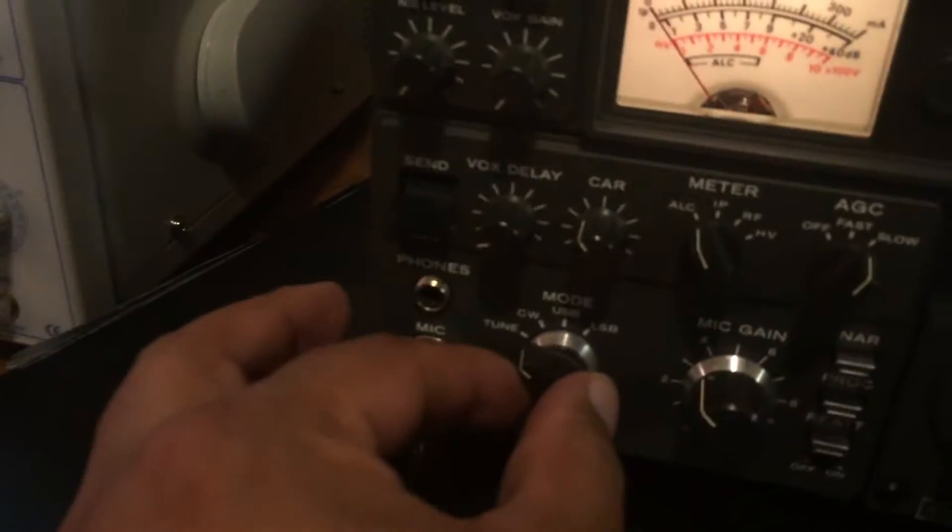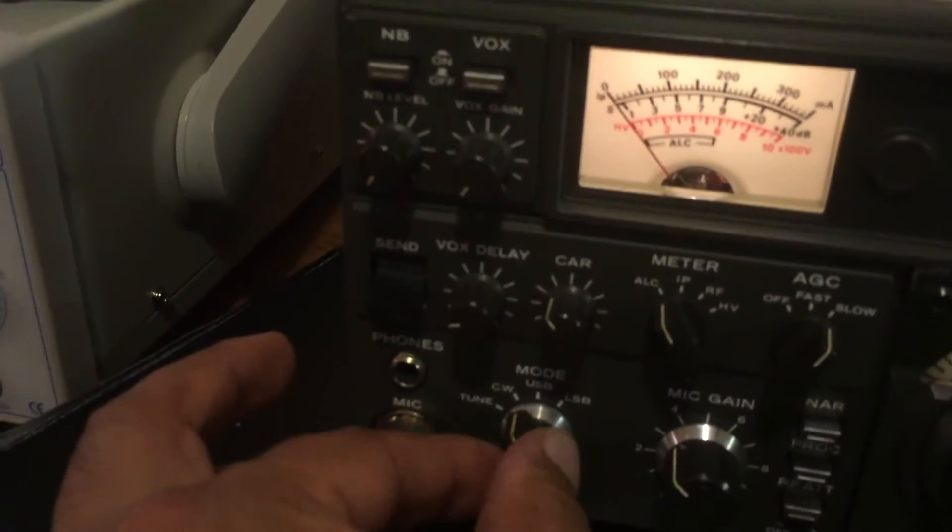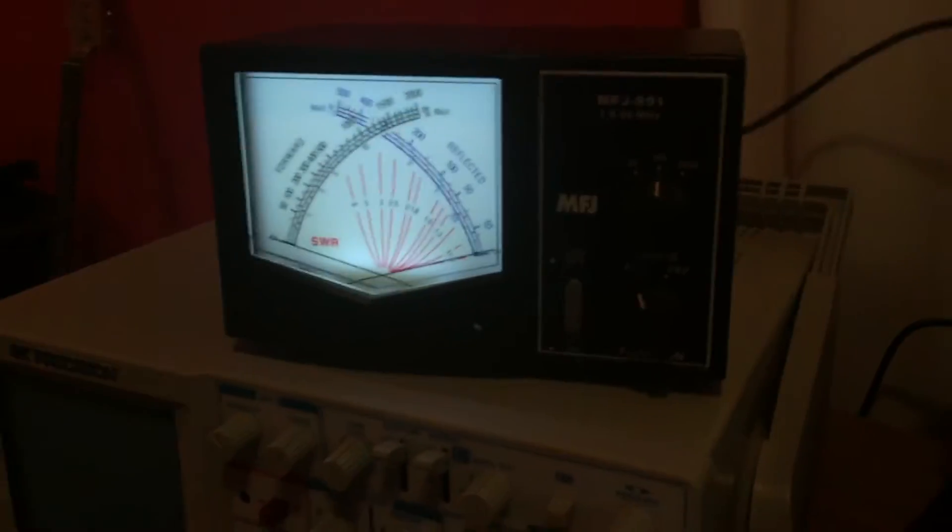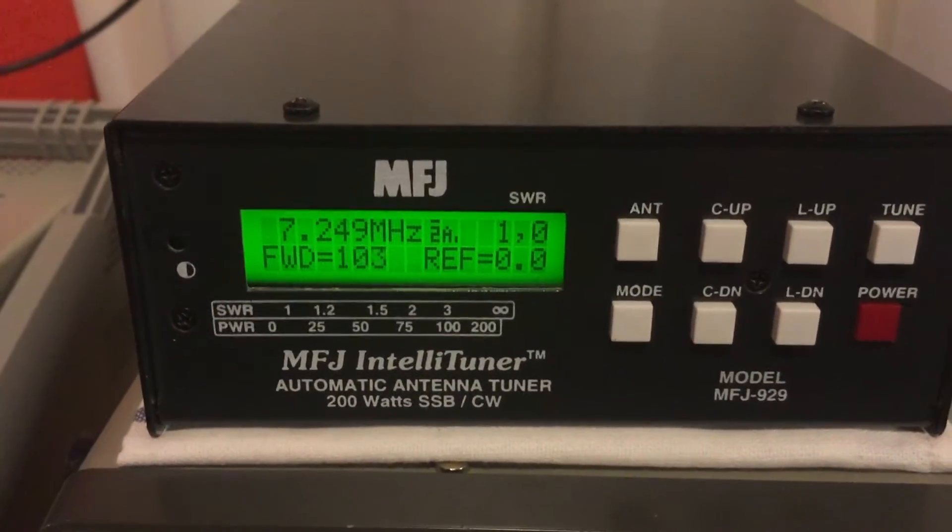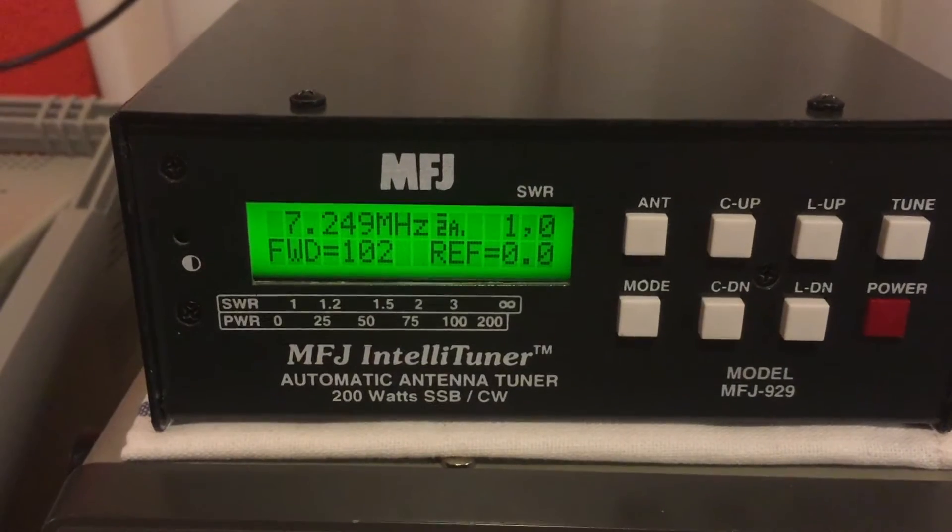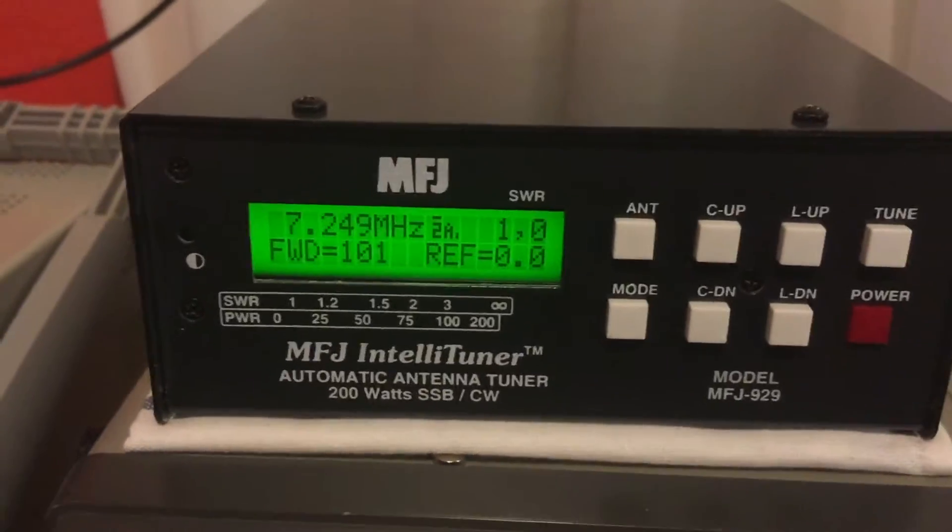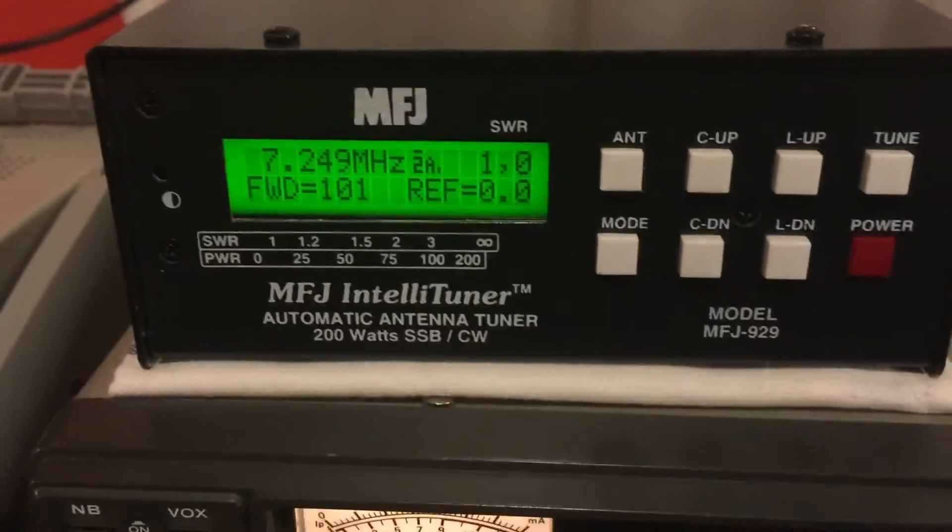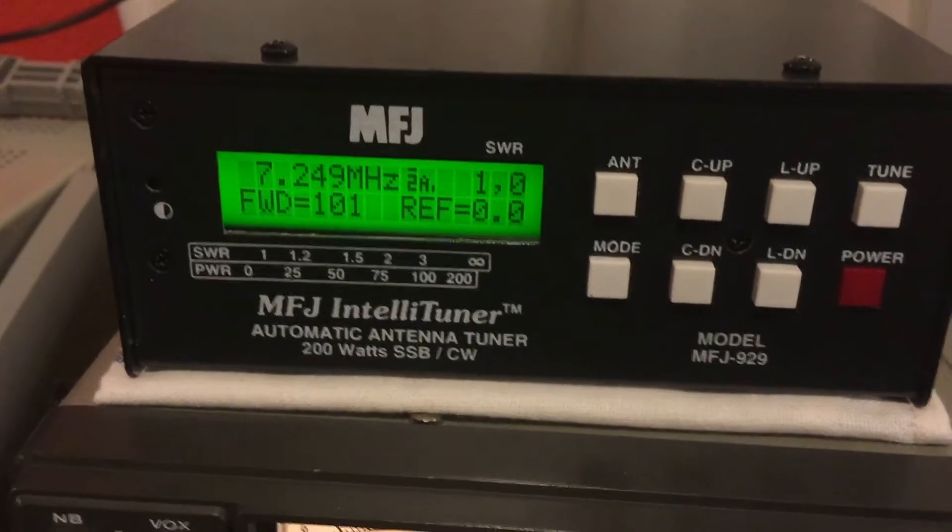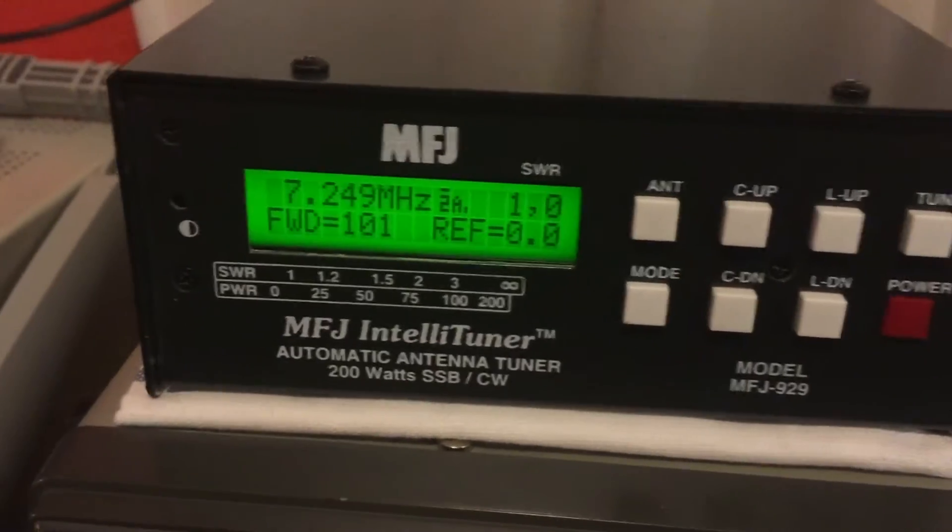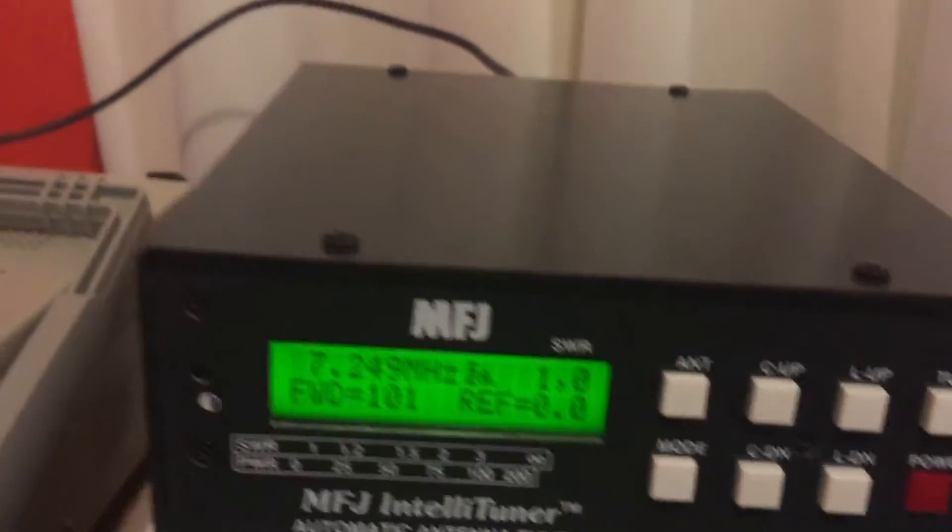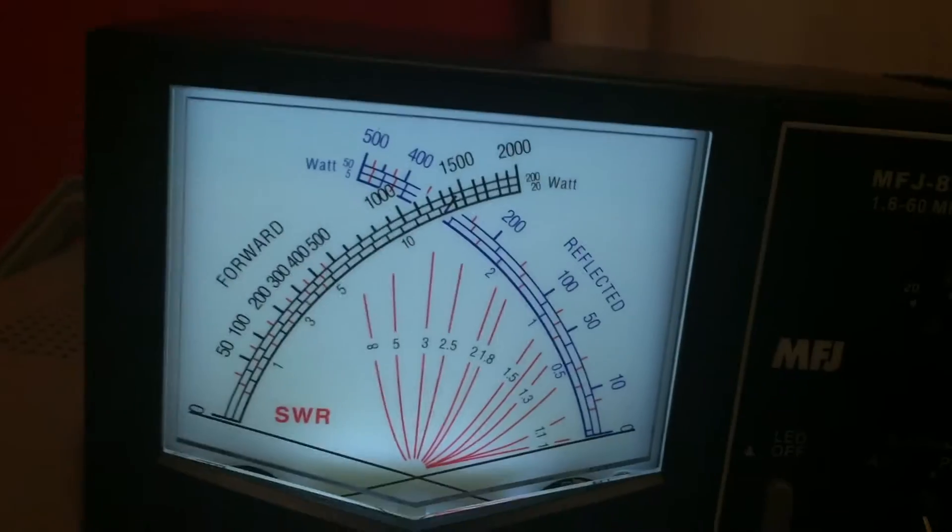We'll go ahead and flip it to CW and give it a quick burst of power. Make sure it's in average mode. According to this, 102 watts, give or take. Sometimes it shows 110, sometimes it shows 102. I don't really know why it varies like that. It's supposed to be 100 watts, obviously.